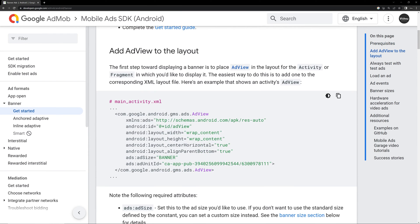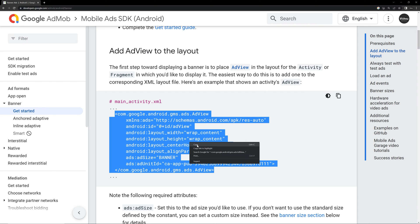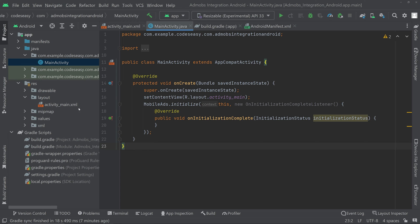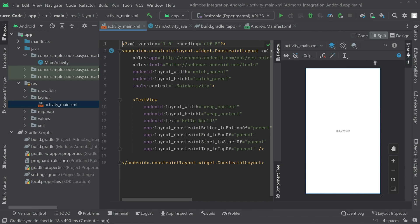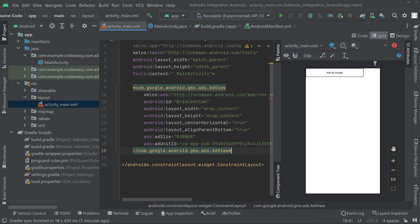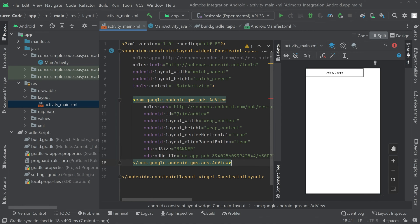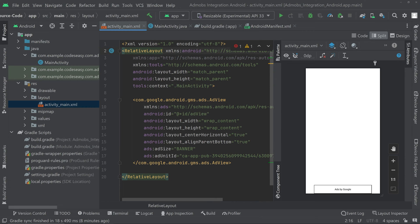Click on the banner ad option and scroll down. Here you can see the AdView XML snippet — copy this and paste it inside the XML layout. Go to the layouts activity_main XML file, switch to split mode, and change the existing TextView to the AdView we just copied. You can also change the ConstraintLayout to a RelativeLayout. Now you can see the AdView at the bottom.